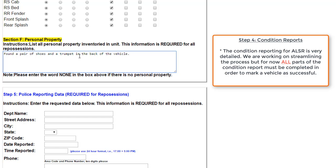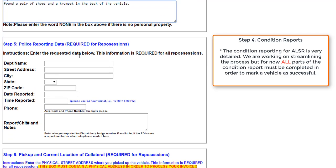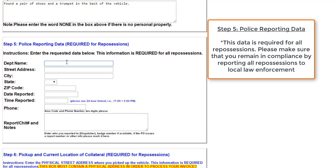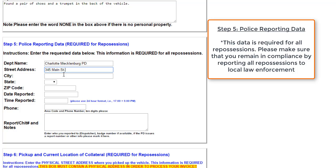Next, we'll move on to police reporting data. For this, we'll input the department name, the police department that we're reporting this information to. We'll input a fictitious address, and we'll say that that is 345 Main Street. City, we will say is again Charlotte.